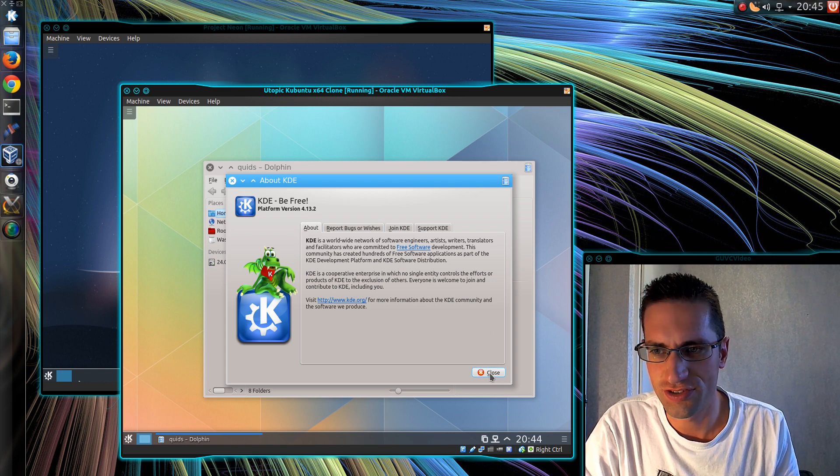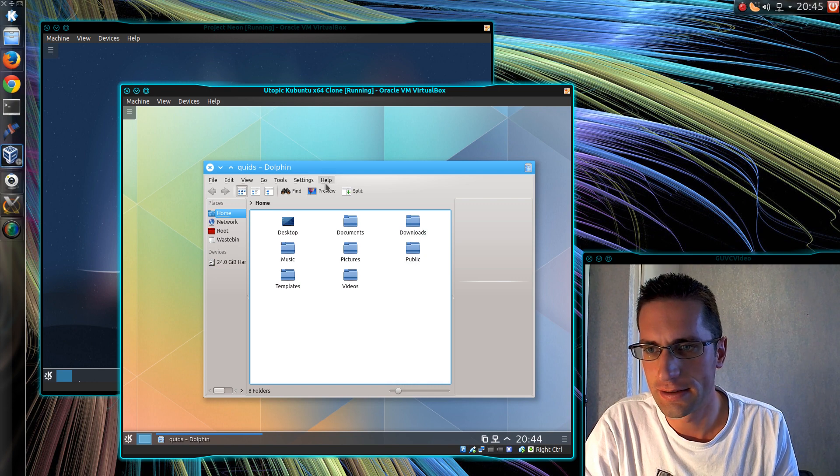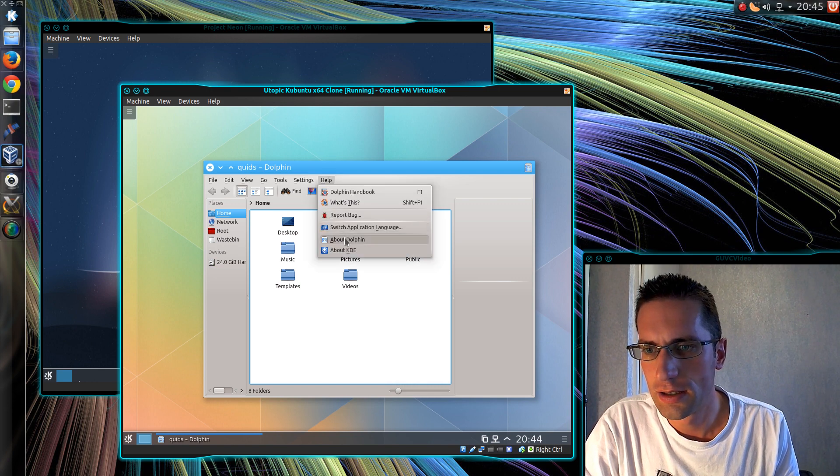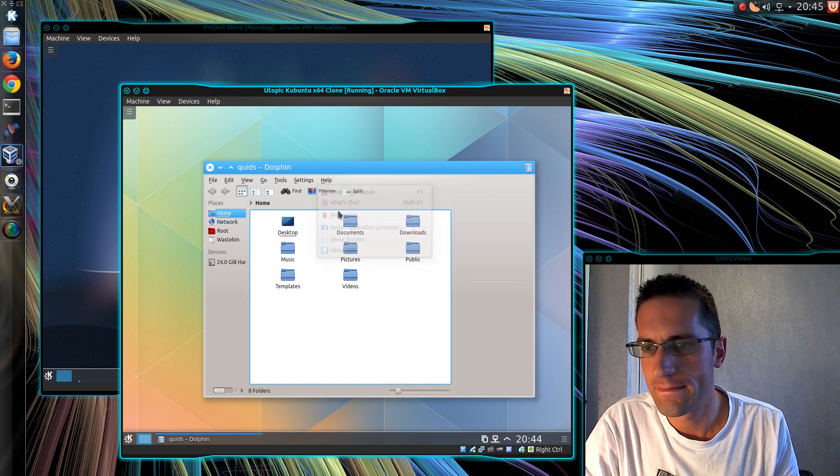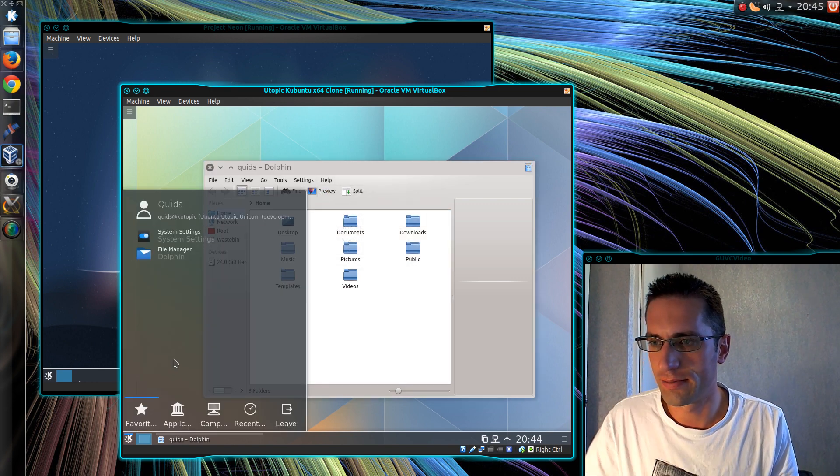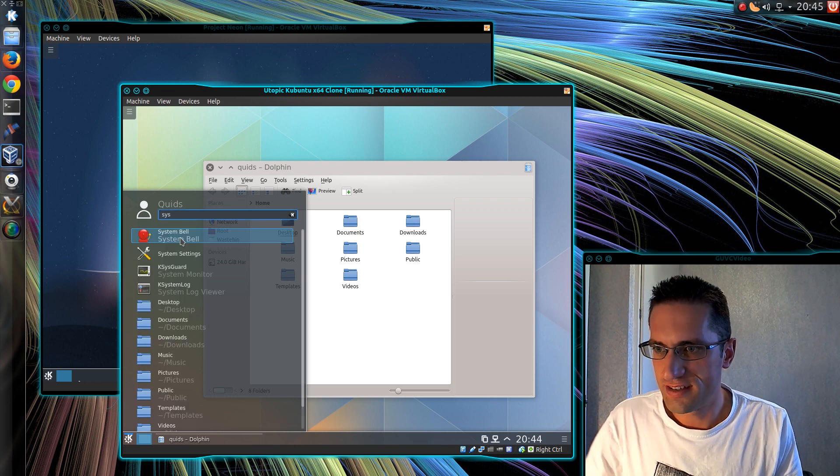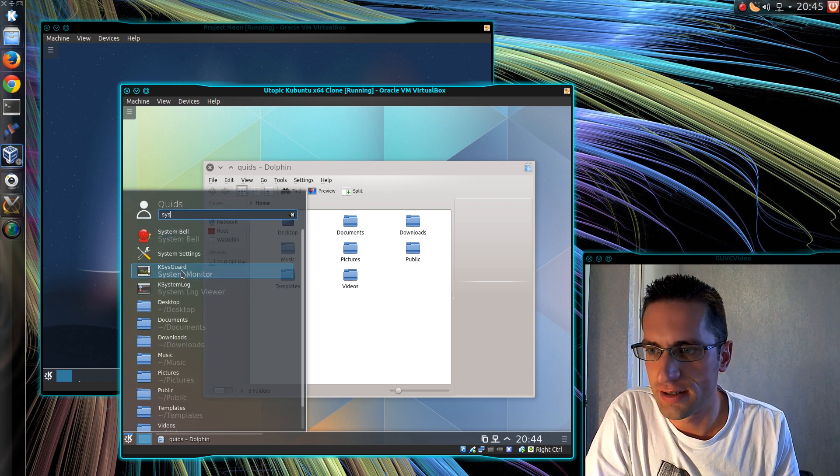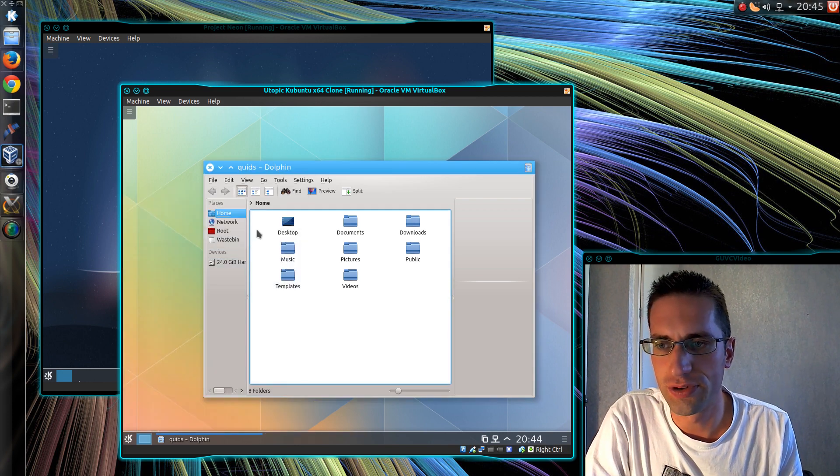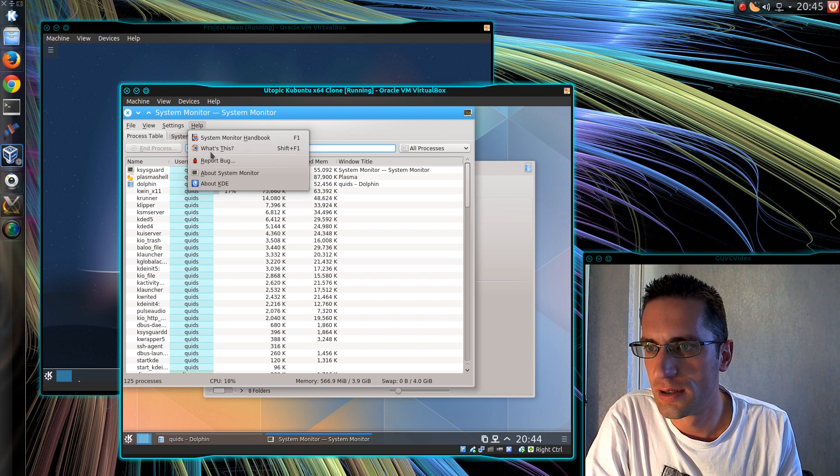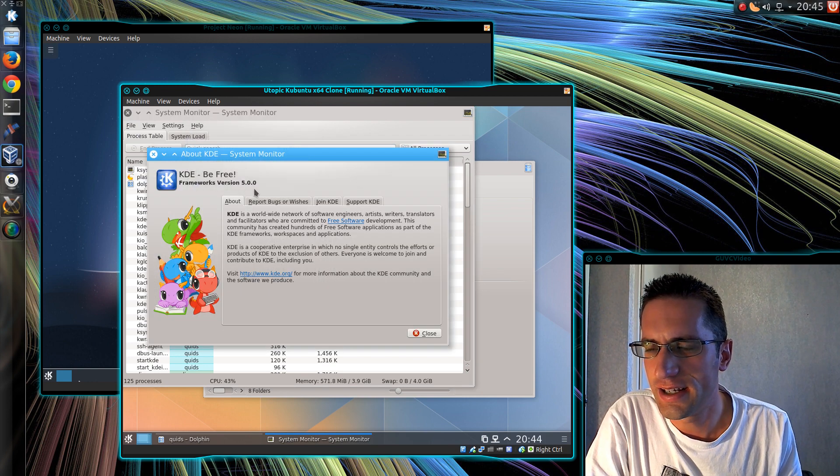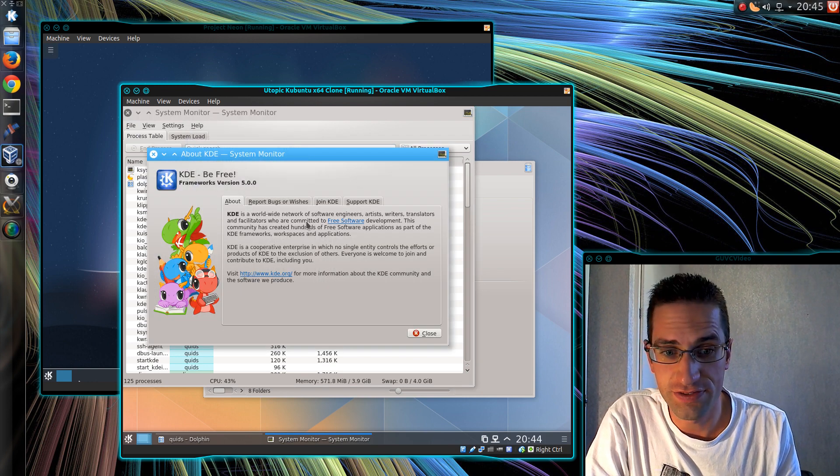That's registering as KDE version 4.13. Wait a moment. I was messing around with SysGuard and that was reporting a different version number. So about KDE here. Ah, yes, version 5.